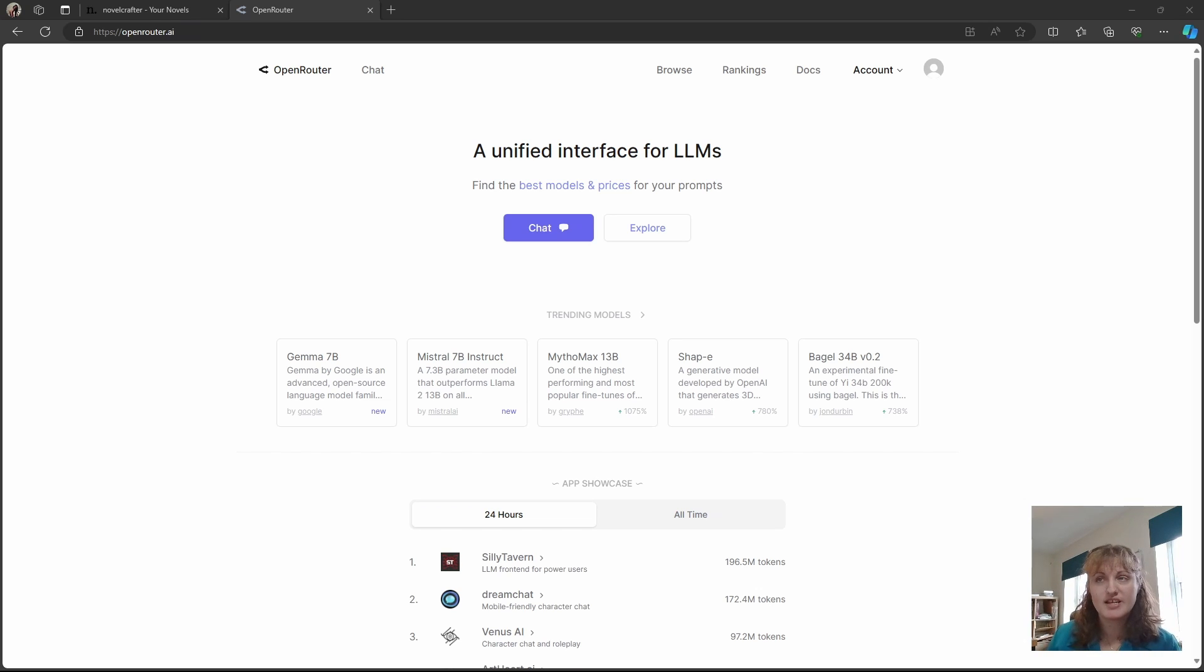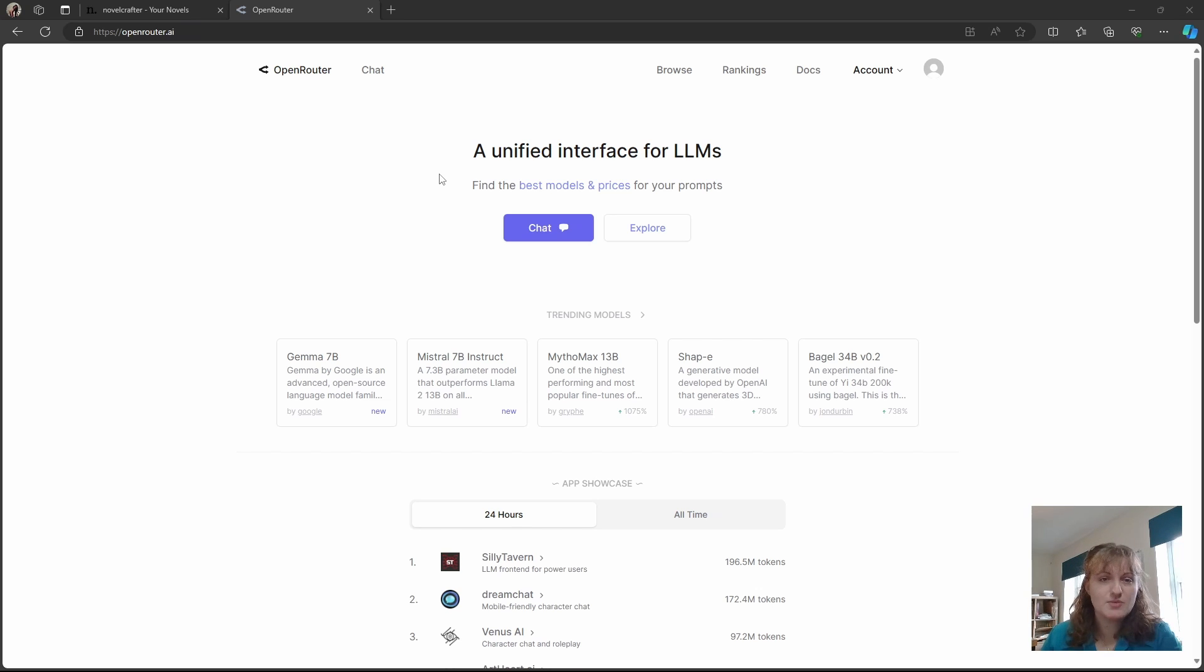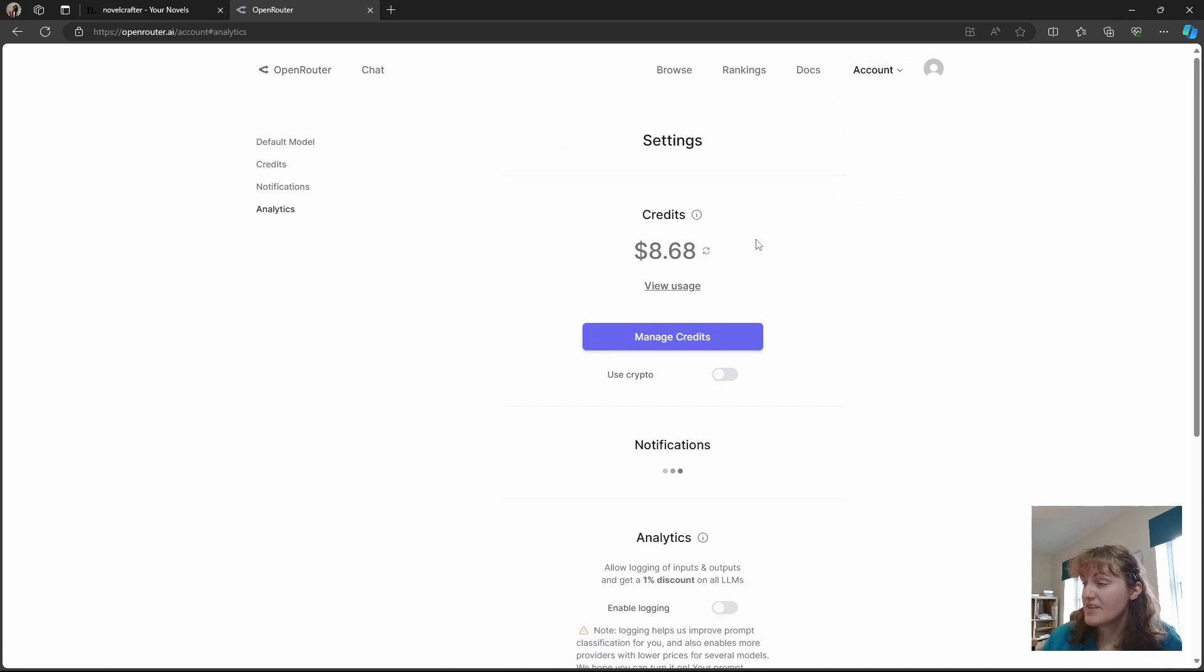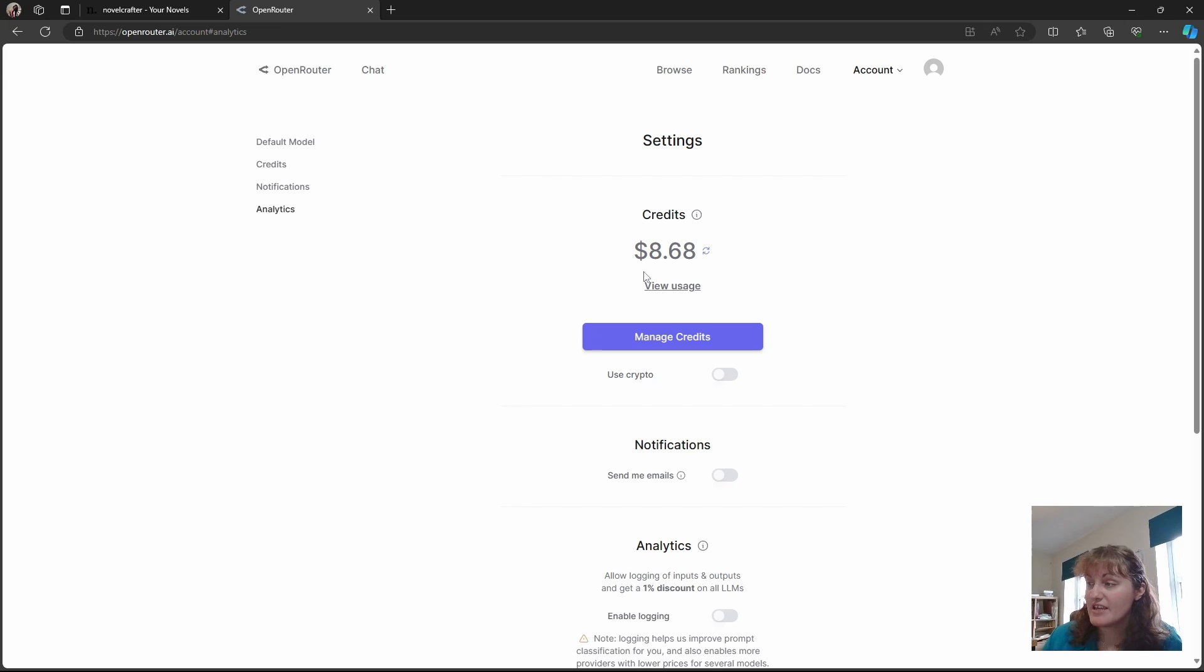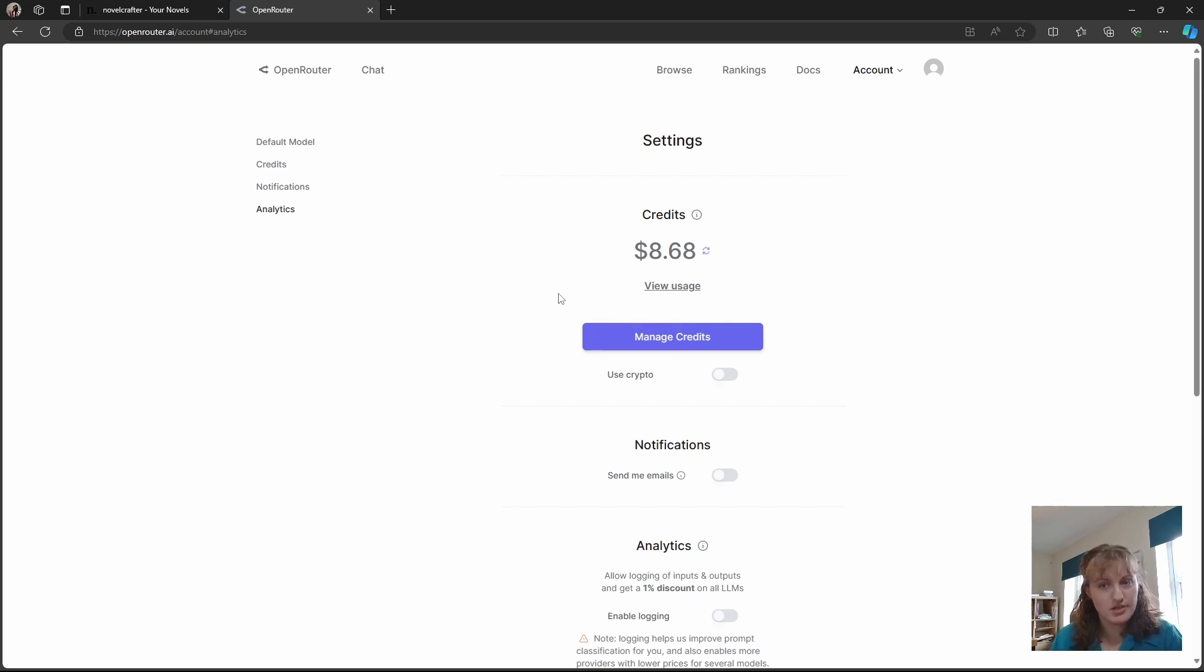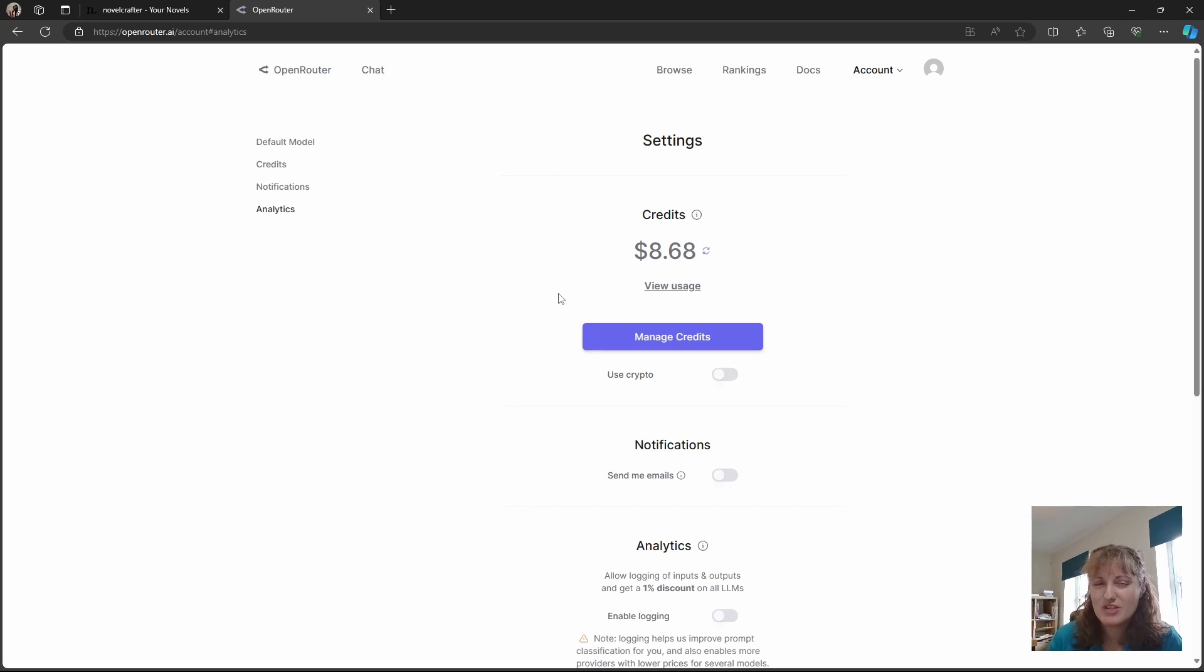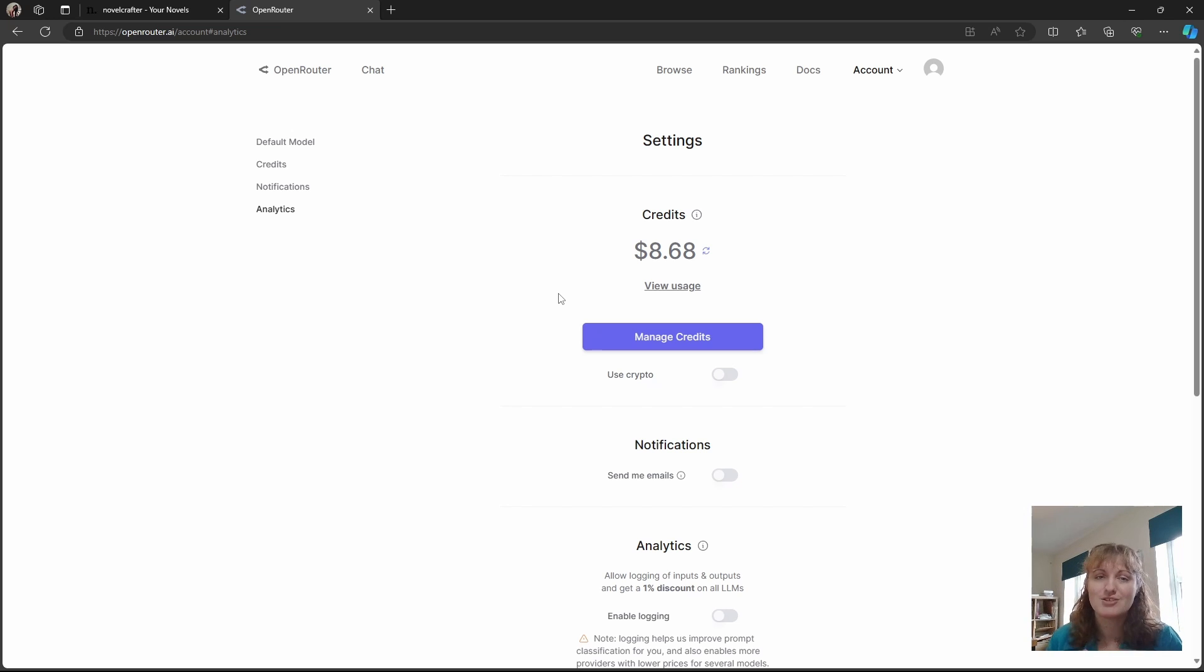You can sign up at openrouter.ai. So once you've set up your account, you can go to your account settings, and here you can manage your credits, top them up, get everything set up. Everyone receives a small credit allowance upon creating an account. However, we recommend topping up straight away to ensure you don't run out mid-generation. There's nothing worse than interrupting your writing flow to have to pay the bills.